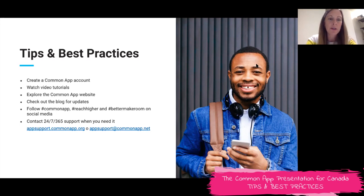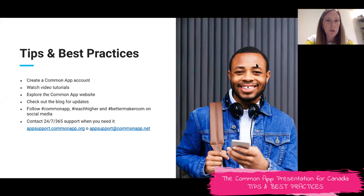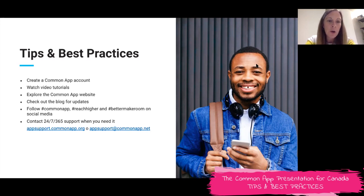You can get those tutorials. Our website has lots of great information, and you can link to our blog where we post updates. We are on social media, so please follow us. If you submit your application, we want to celebrate with you — you can tag us and we will help lift up your story.